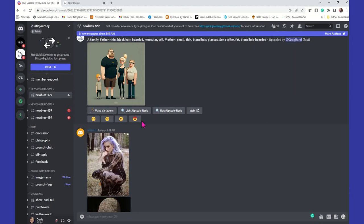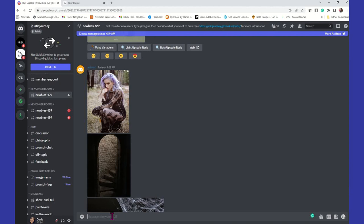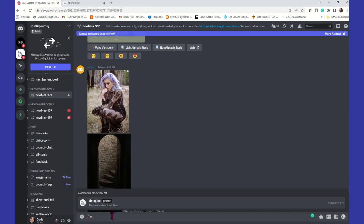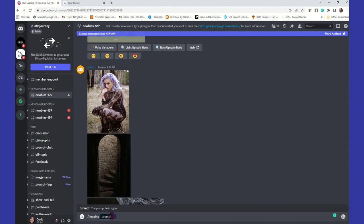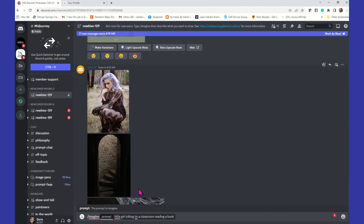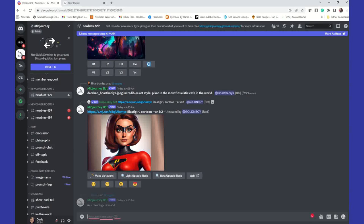Let's start out with another prompt. Again, you're always going to start out with forward slash imagine, and once you've typed that in, it'll automatically pop up your choices. This time I'm going to say: 'little girl sitting in a classroom reading a book, here in a ponytail wearing a red sweater.' That's all I'm going to put, and then I'm going to enter.